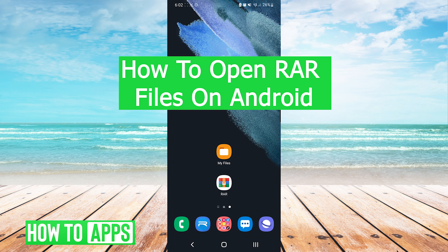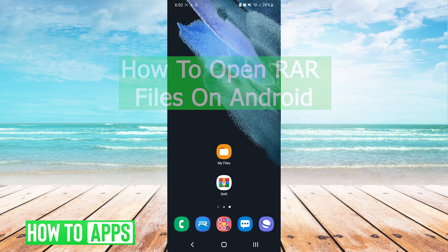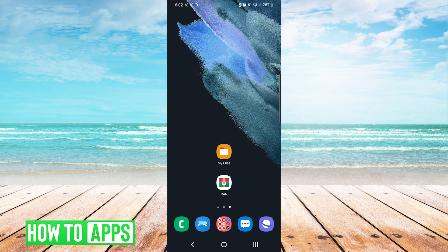Hey everyone, it's Mike here with HowToApps. Today I'm going to be showing you how to open RAR files on Android. It's fairly simple, so we'll jump right into it.